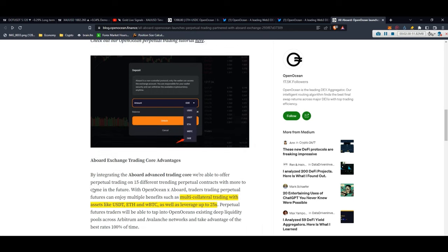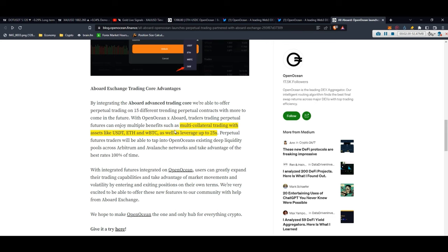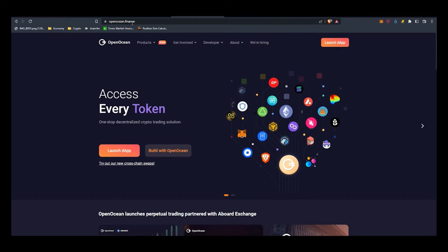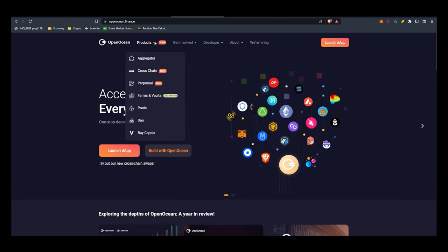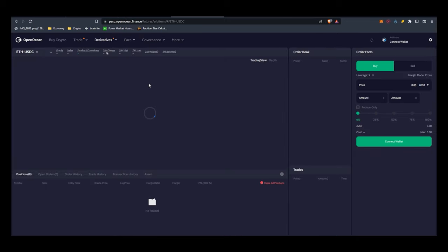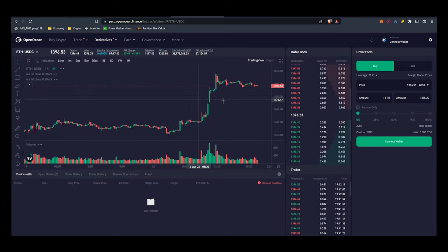Also it's a multi-collateral trading with assets like USDT, Ethereum, Wrapped Bitcoin and the leverage is maximum 25x. Now without any further ado, let's jump into the perpetual trading. First you go to the openocean.finance website and press on Perpetual under the Product tab. You have the choice between Arbitrum and Avalanche.